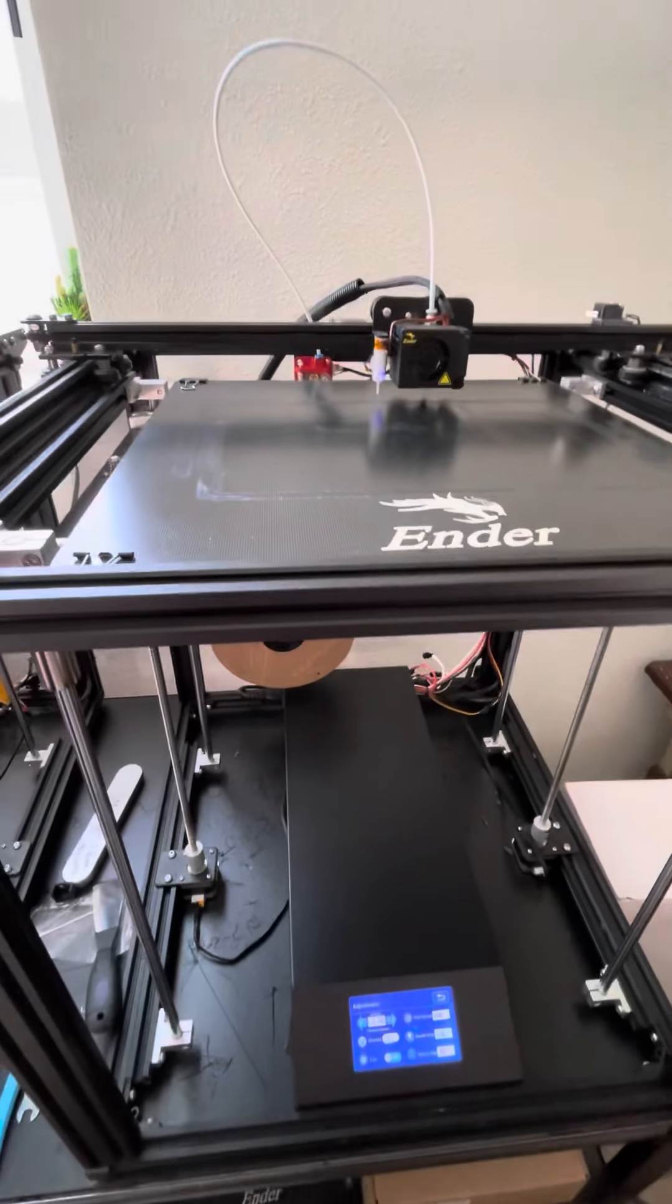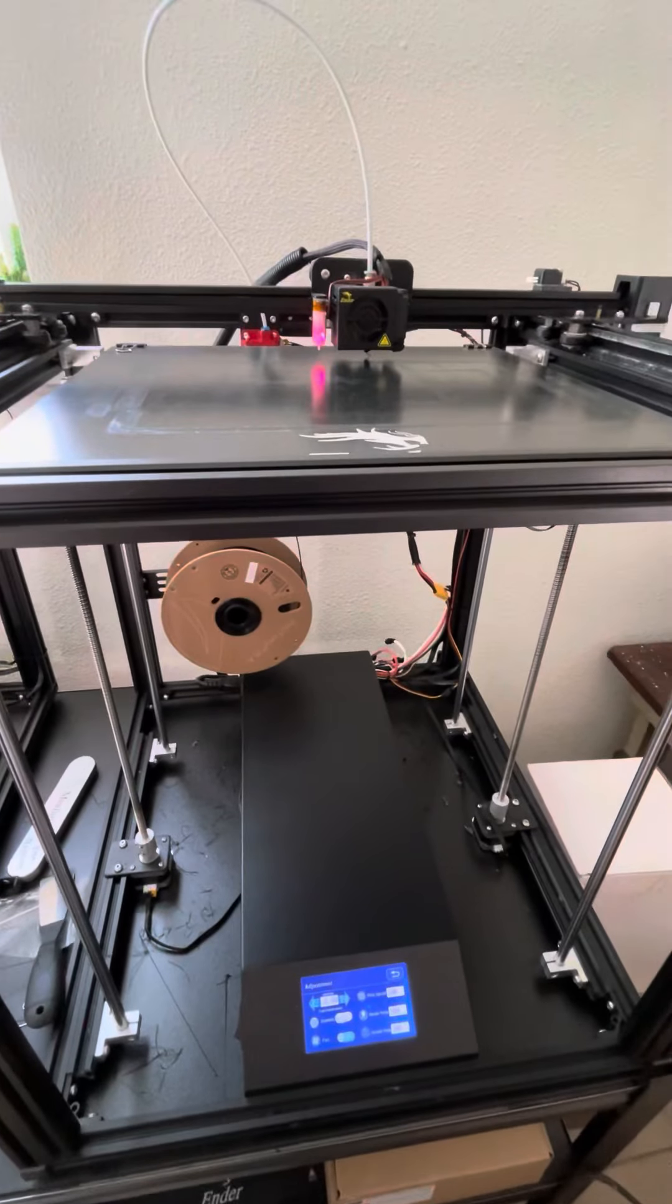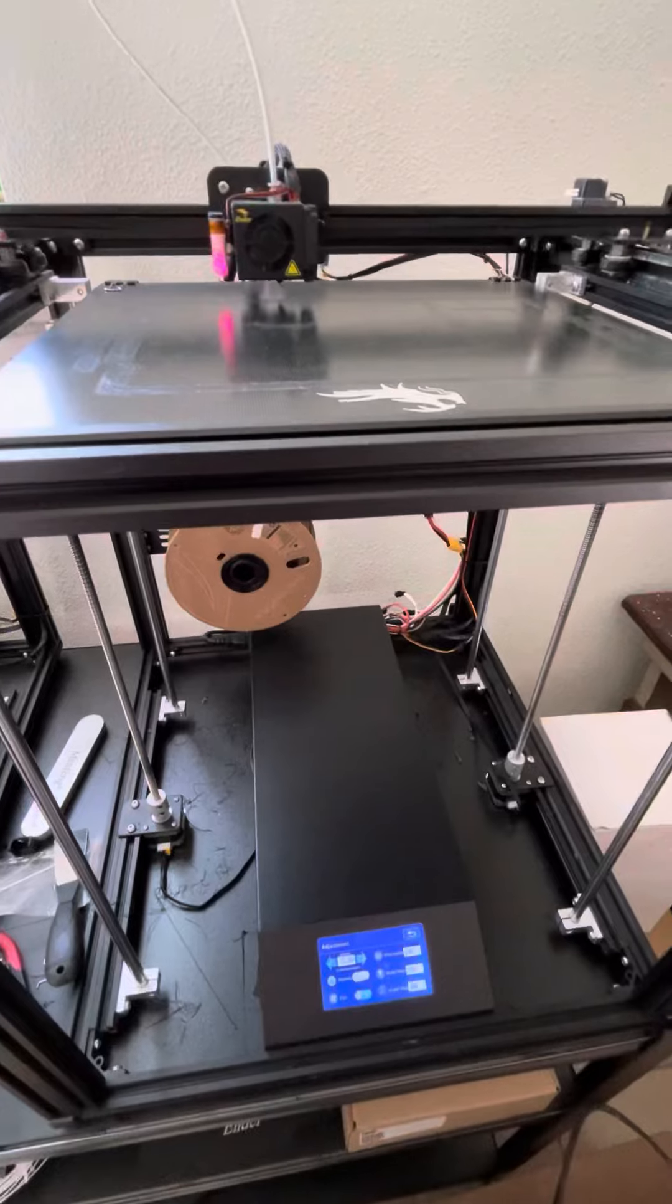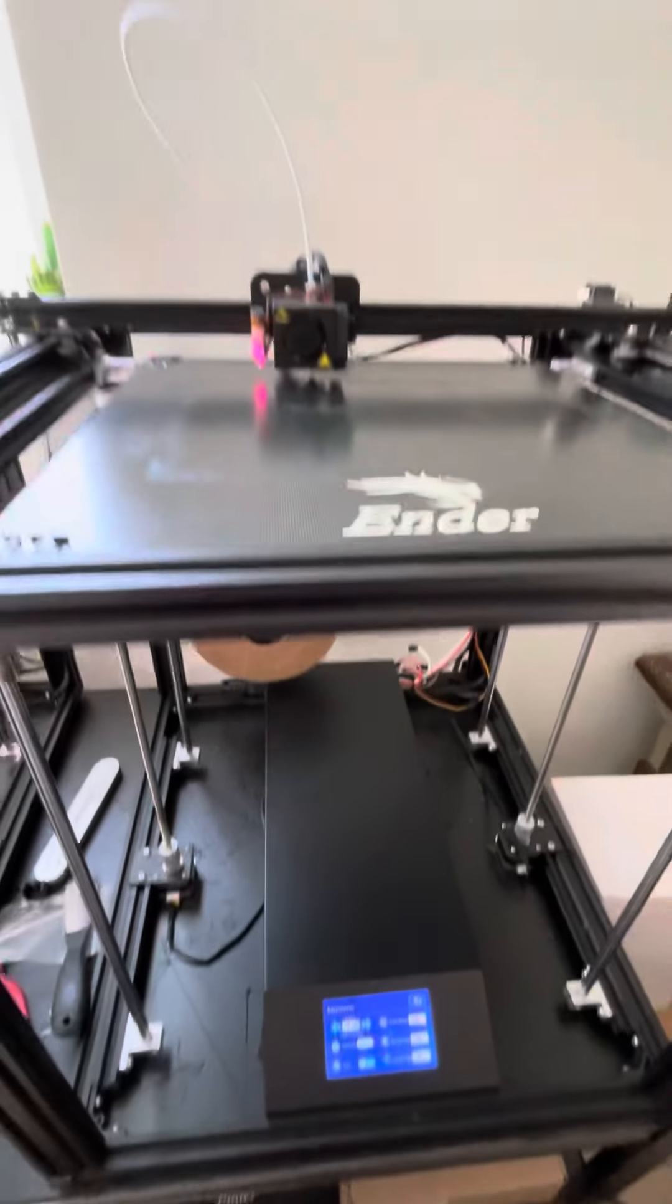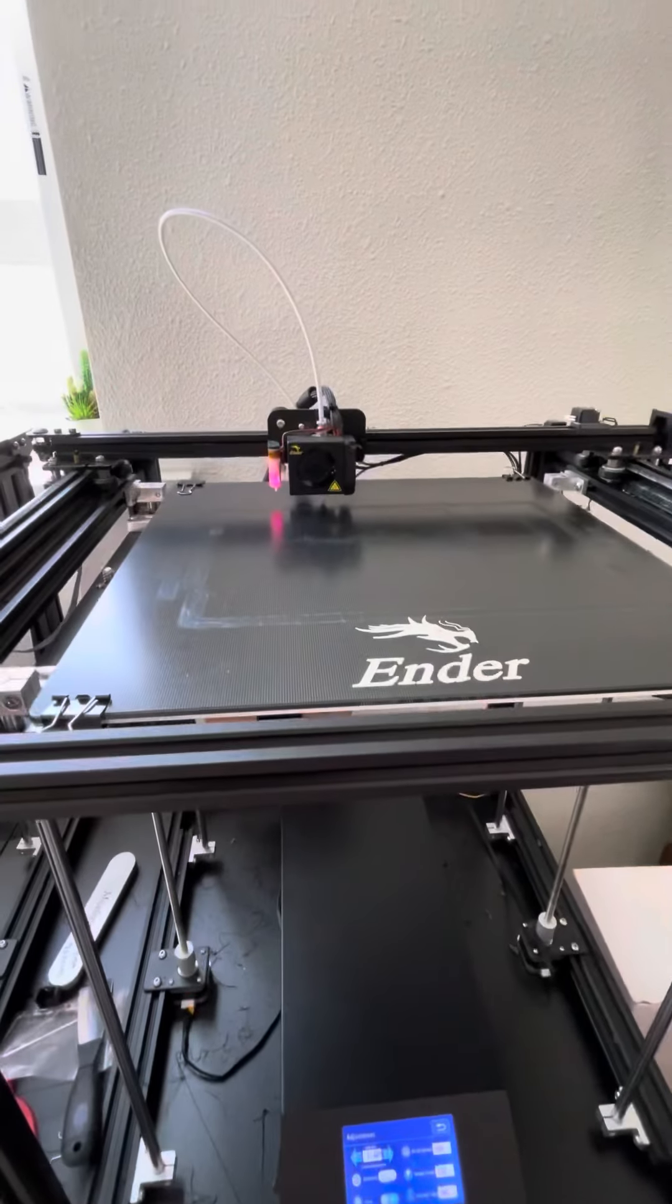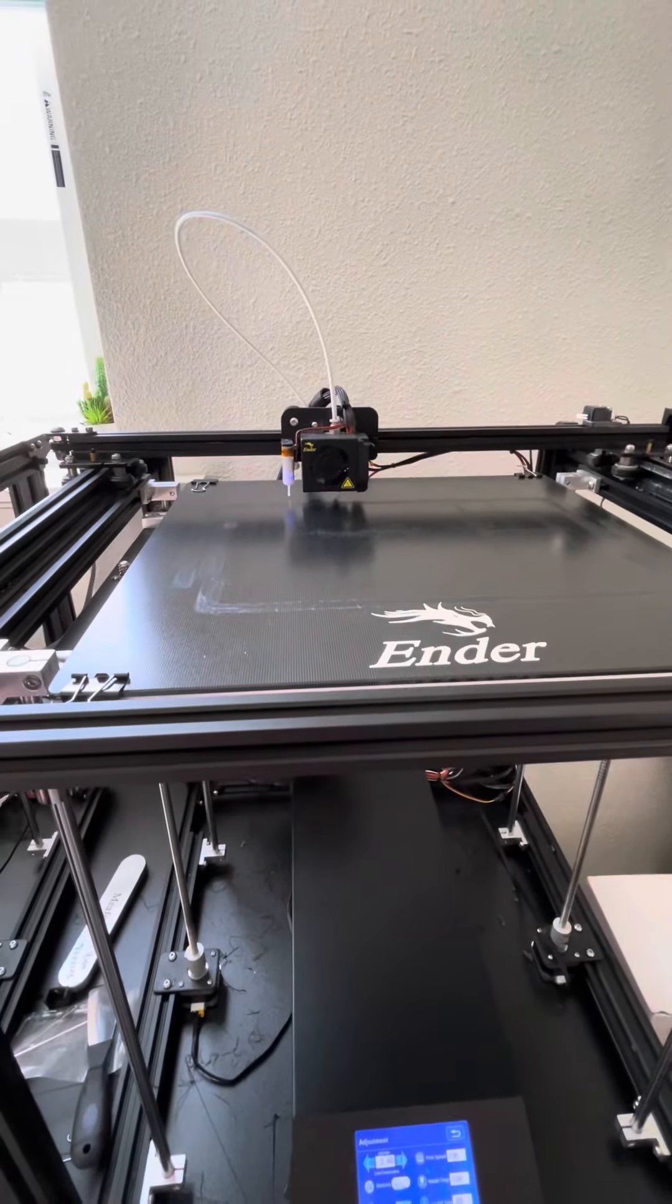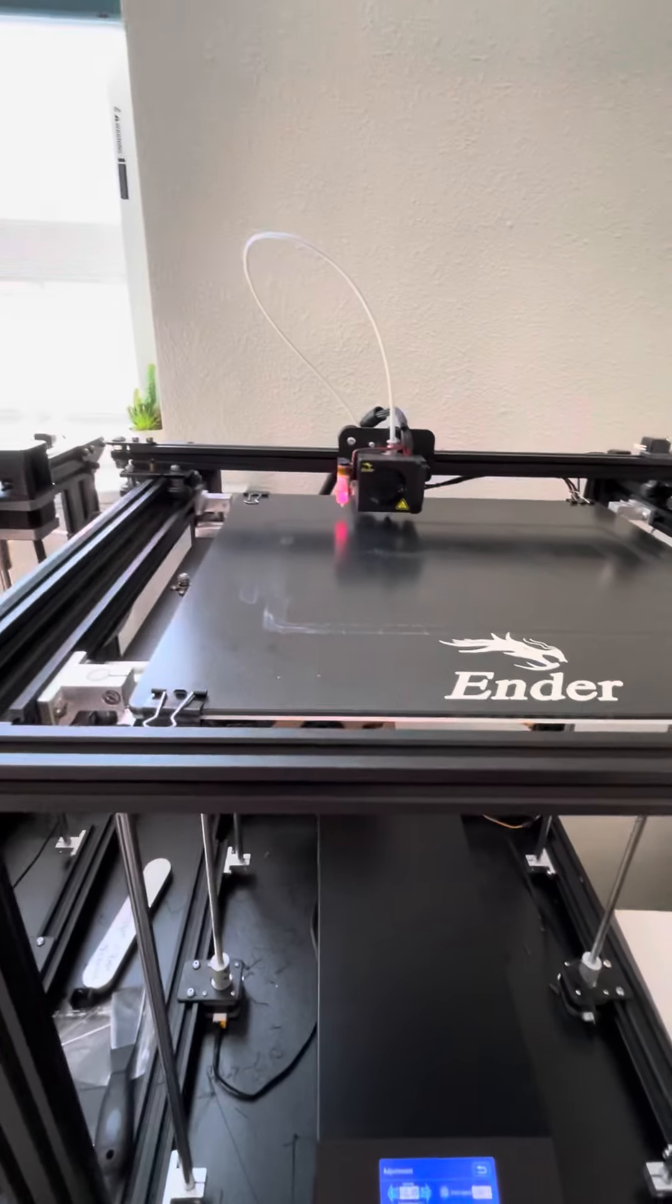This is the Ender 5 Pro Plus, I think it's called, and we're going to show you how to do the Z offset to get a perfect height on your first layer after it's been leveled and everything.